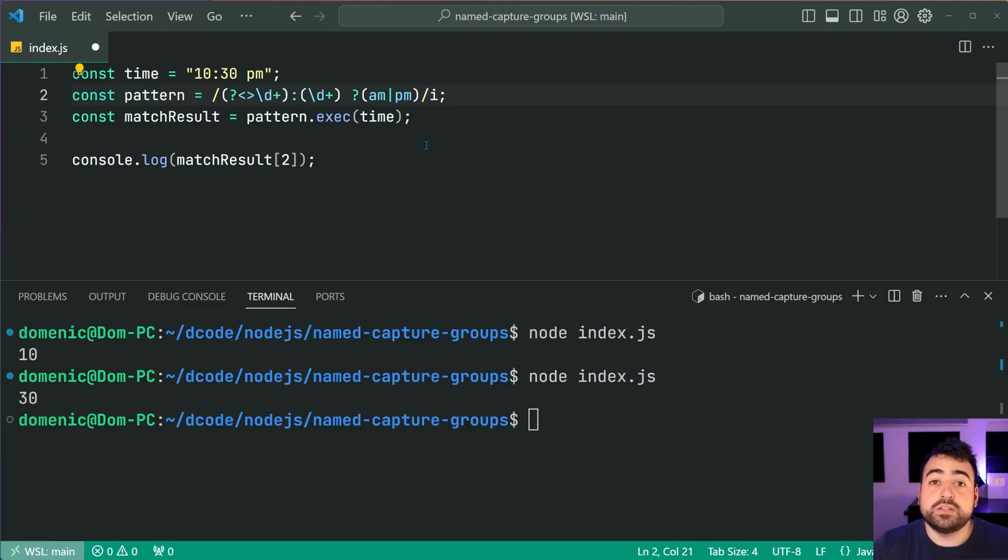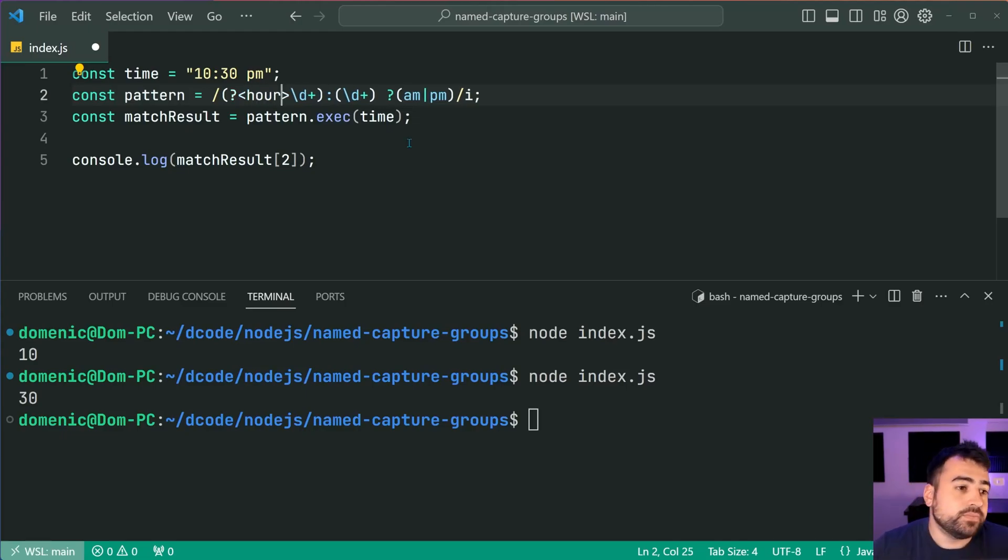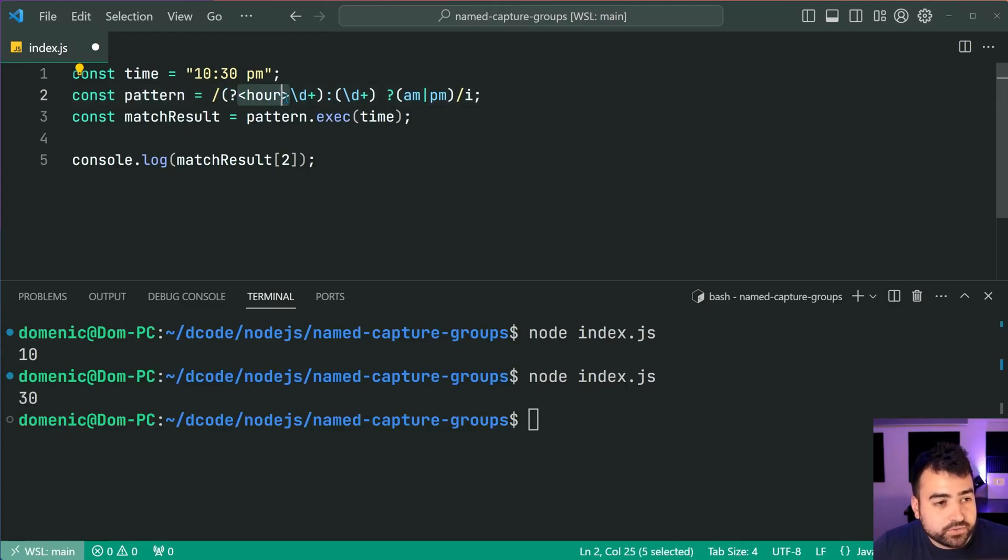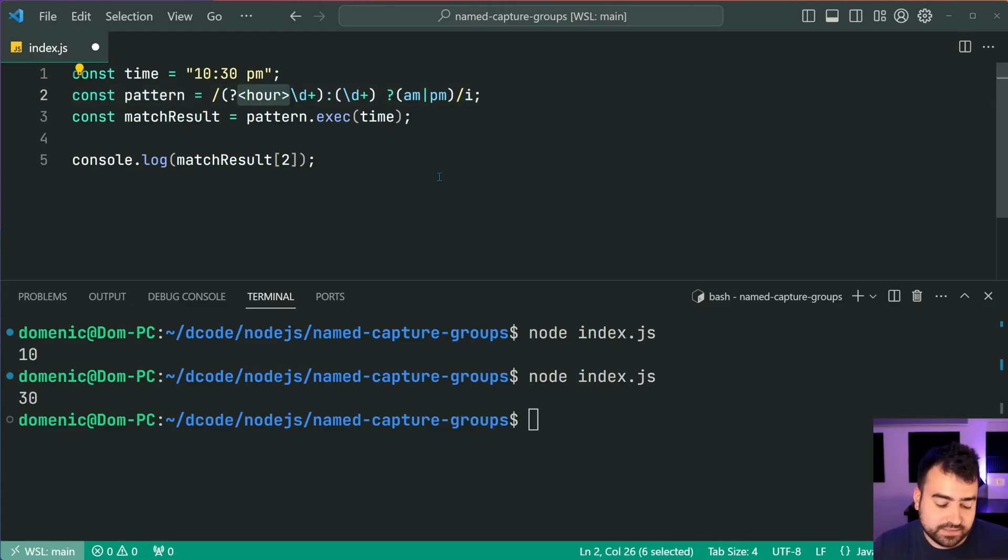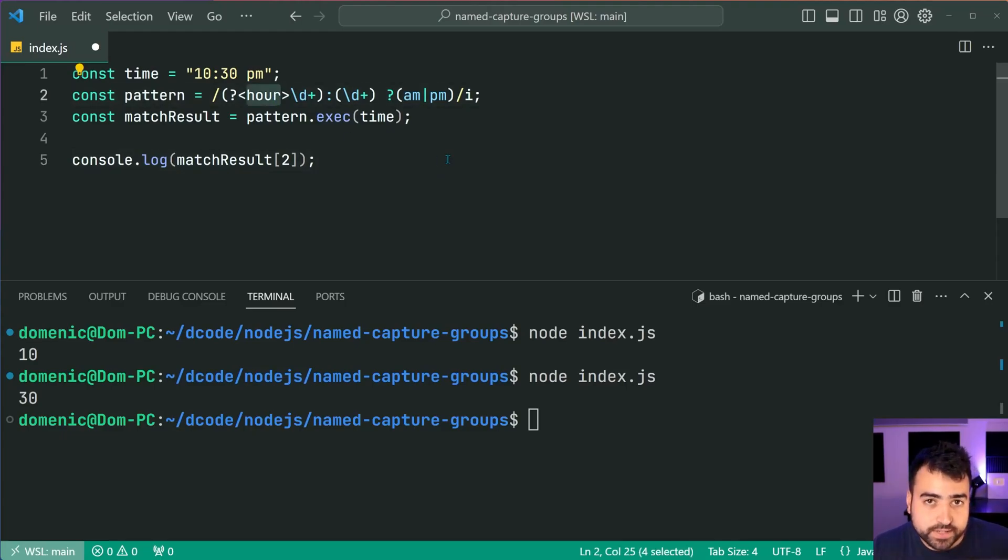You can call this whatever you like. So I'm going to say here hour just like that. So question mark, then of course HTML tag syntax, the less than greater than sign, pass in your name, that's your named capture group.